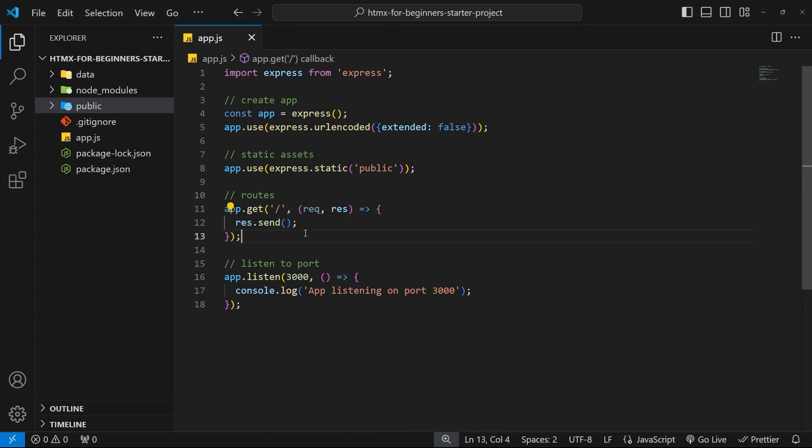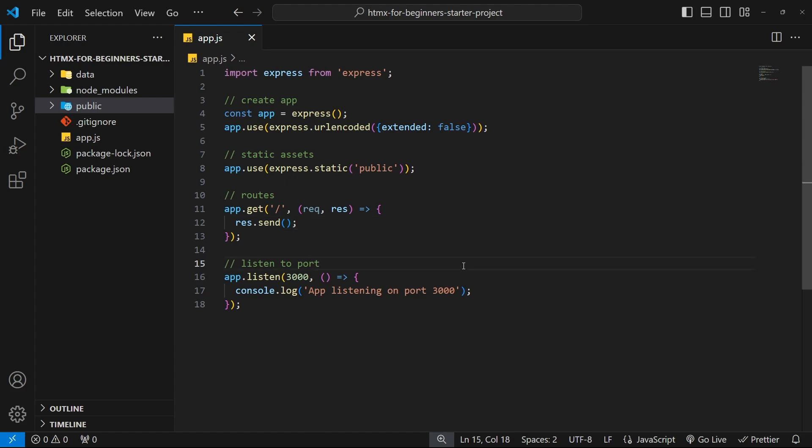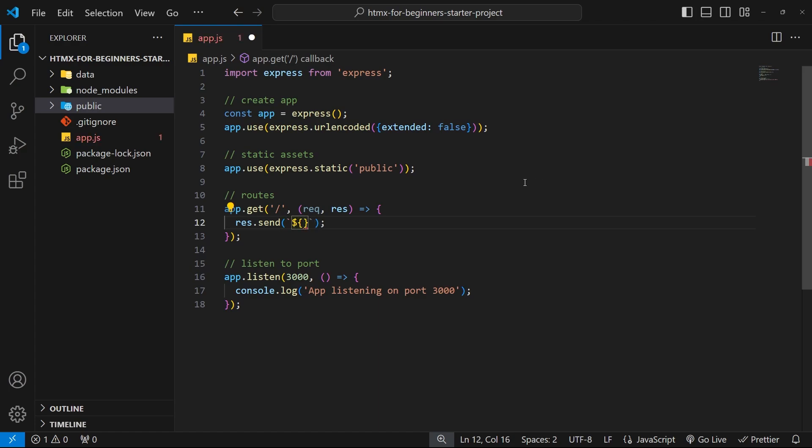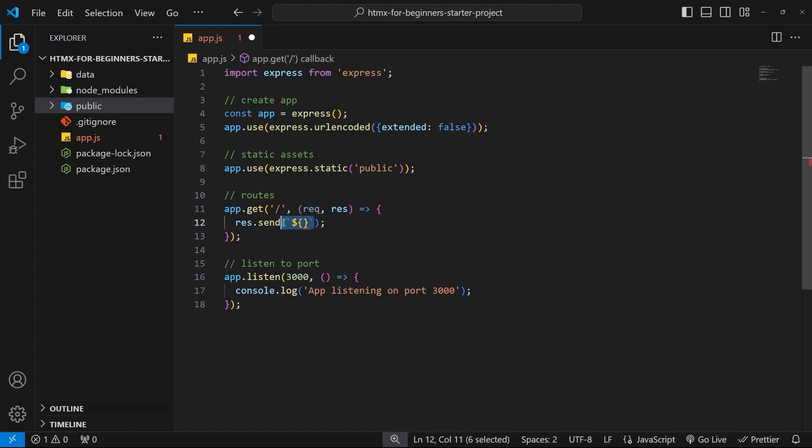So right here where we send an empty response at the moment, I now want to send back an HTML page. Now if you're building a larger application you might want to use a template engine like Pug or EJS or something else entirely to create your HTML views, which ultimately then get sent back to the browser. And when you use those template engines you can inject dynamic code and content into them, which is great. But to keep the focus squarely on HTMX for the rest of this series, I've decided that instead we'll just use JavaScript template strings to create our HTML views and snippets that we can respond with. And again, we can also inject dynamic content into template strings, which we'll need to do later on when we're working with data.